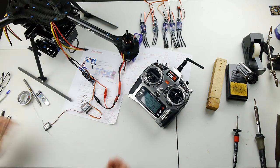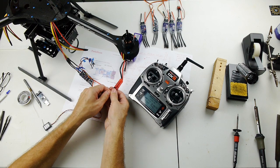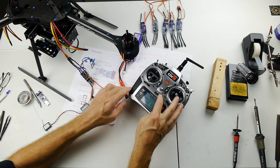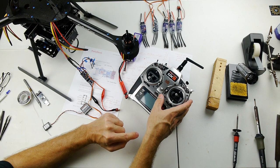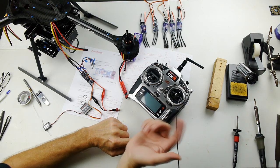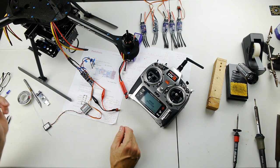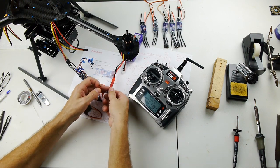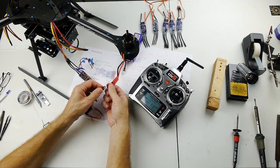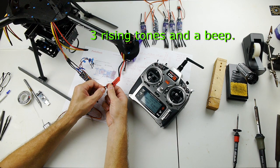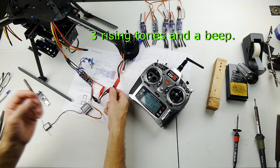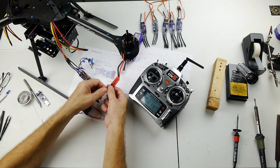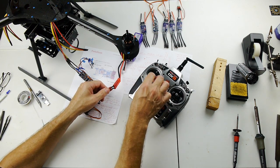So now if we unplug the power and recycle the radio, listen to what it sounds like now with a fresh, properly calibrated throttle range. It's got that rising tone—that means it's ready.